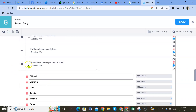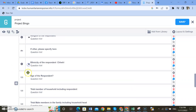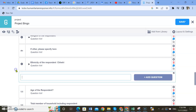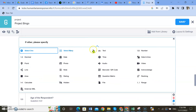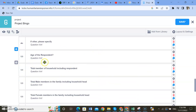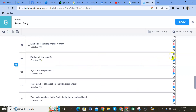Yes, here too for ethnicity. In between the questions there is a plus icon — click on it and you will have a space. Add a question: 'If other, please specify.' Click on it and you will have a space to add the question in text format.